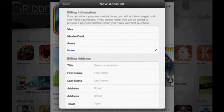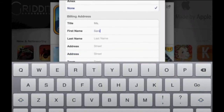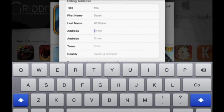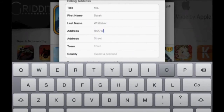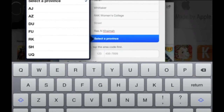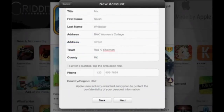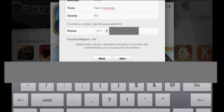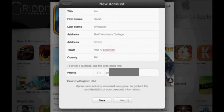Your billing address still needs to be filled in even though you're not using a credit card. Choose your salutation — I'm choosing Ms. Enter your first name and last name. Type in your address — I'm going to use the college address: RAC Women's College. The town is Ras al-Khaimah, county RK for RAK. Type in your phone number: 971 is the country code, then choose 5 and your mobile number. Don't forget to delete the first zero in your mobile number. Tap Next.